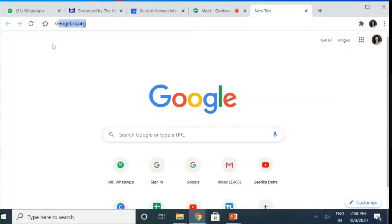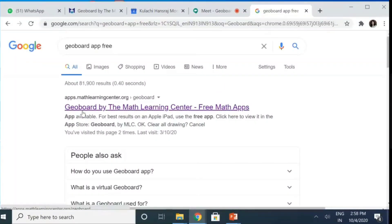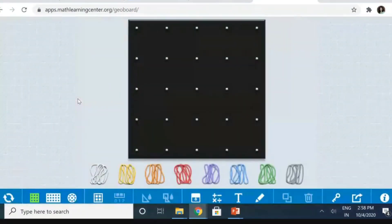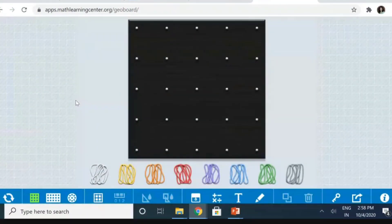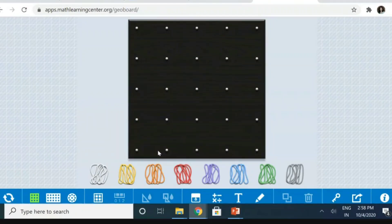I just type GeoBoard and I get GeoBoard app free. Now, I just click here the first GeoBoard by Math Learning Center and my GeoBoard is ready to be used. Now, if I need it for junior classes, I just need to show line segments or angles. This is a very apt GeoBoard, a smaller one.